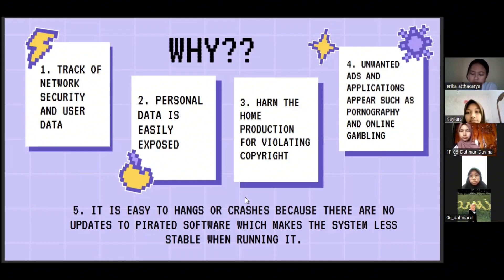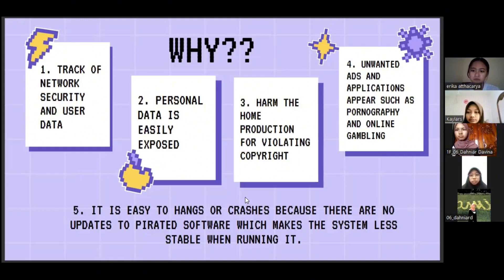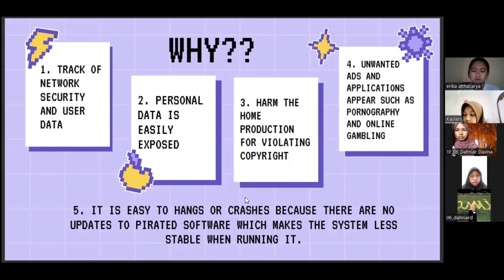Fourth, unwanted ads and applications such as pornography and online gambling can have a negative influence on users. Lastly, illegal apps are easy to hang or crash because there are no updates available.